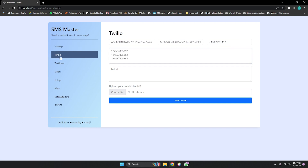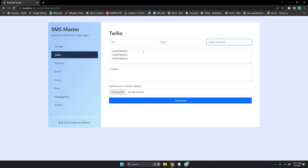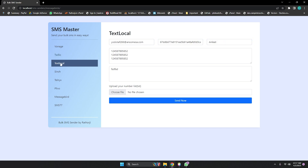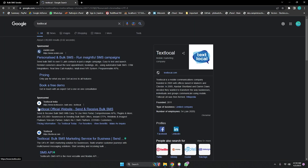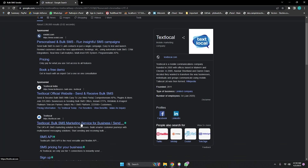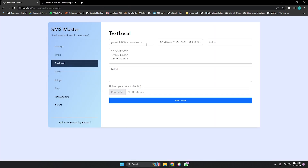Similarly for Twilio, it asks for SID, token, and Twilio number. Both are very popular and famous API providers offering SMS keys for connecting to their servers. For Text Local, which I believe is a UK-based company, you need your username and password to connect to their servers. There's also indiatextlocal.com available. It's easy to use — just add your credentials and send bulk SMS.